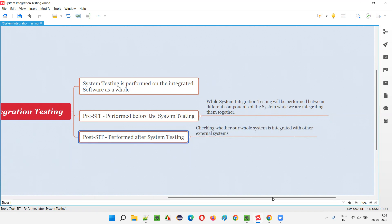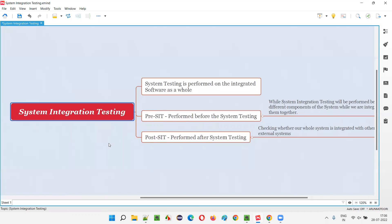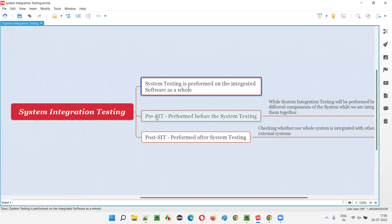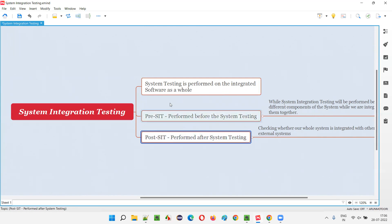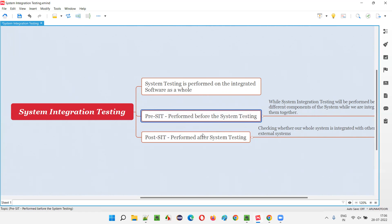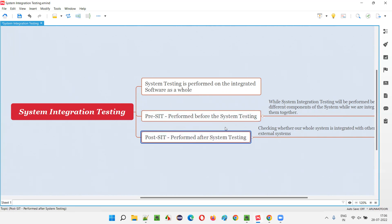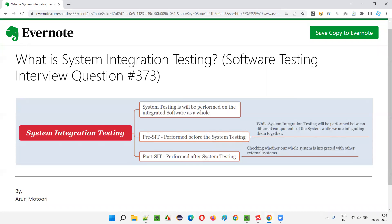So I hope you got an idea of what exactly system integration testing is. If someone asks you this question, first explain system testing, then explain pre-SIT and post-SIT as the two types. Many websites explain only one type, so explaining both together shows your knowledge level. That's all for this session — in the next session I'll answer another software testing interview question. See you, bye bye.